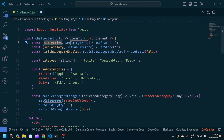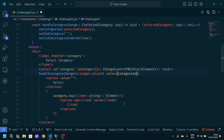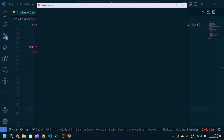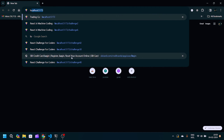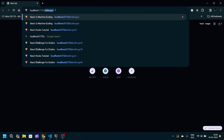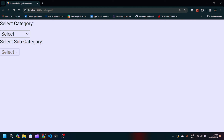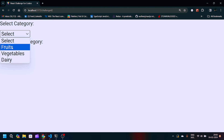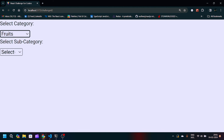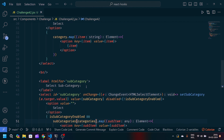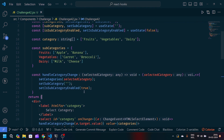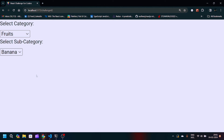We also need to correct the value binding to use categories instead of category. Now let's navigate to the Chrome browser. You can see we have 'Select Category' and 'Select Sub Category' — the sub category dropdown is currently disabled. If I select Fruits, the sub category becomes enabled and I can select Apple or Banana. That's the dependent dropdowns logic fully implemented.